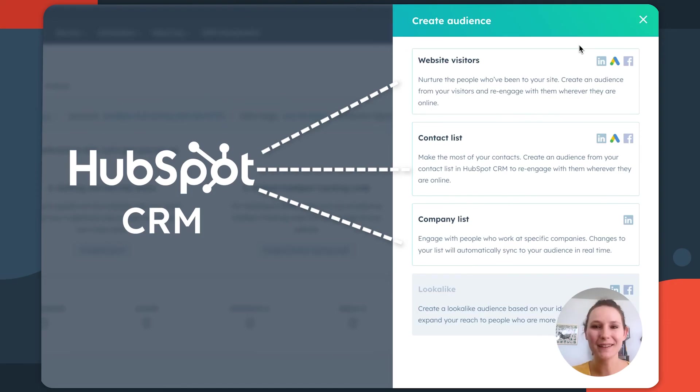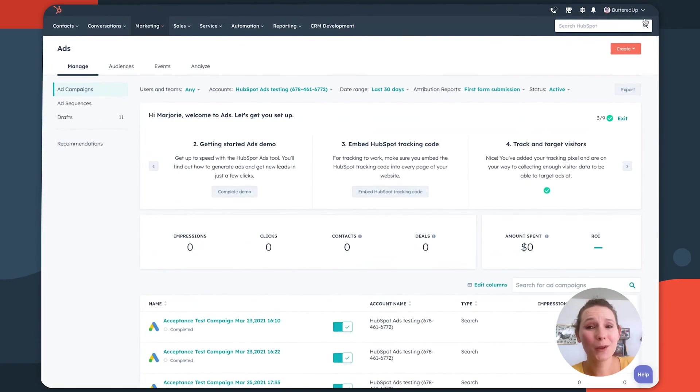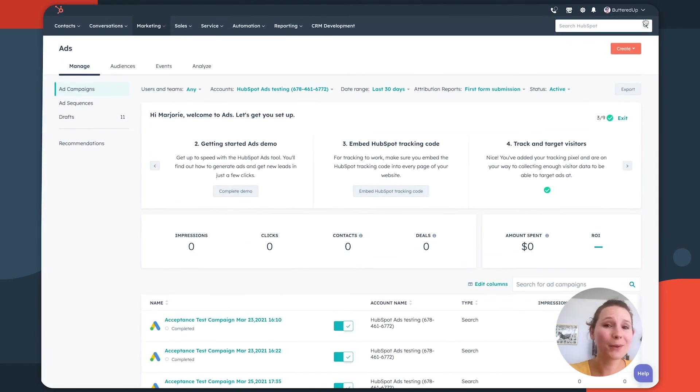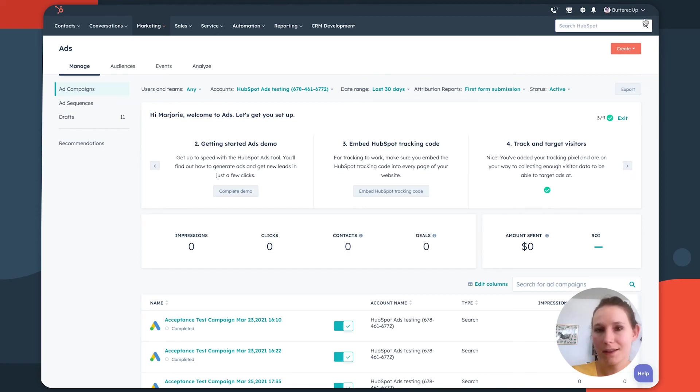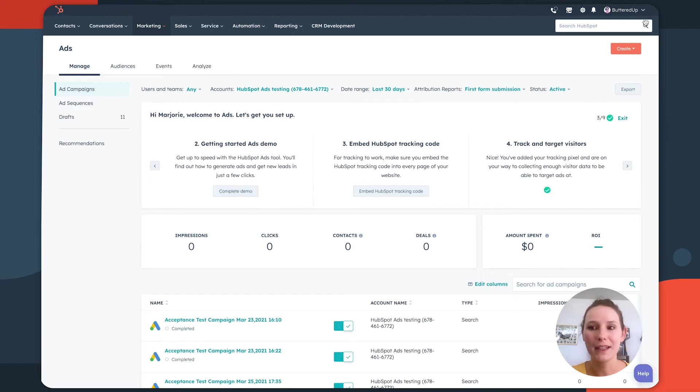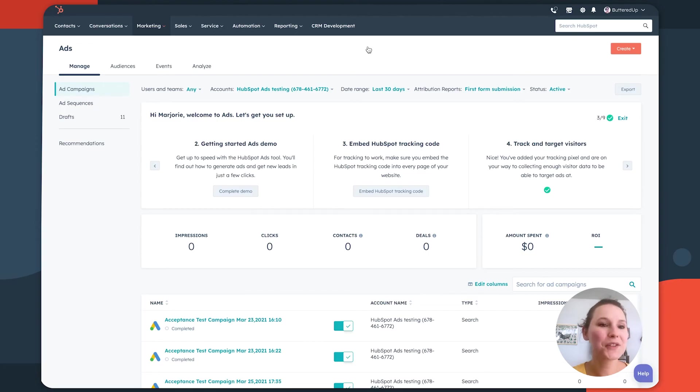It allows you to get a more specific lead nurturing strategy in place with your ads. This is particularly important because while people think about ads as awareness campaigns, they can be really effective in the consideration or decision stages of the buyer's journey as well. So definitely important to consider as you're thinking about your advertising strategy holistically.